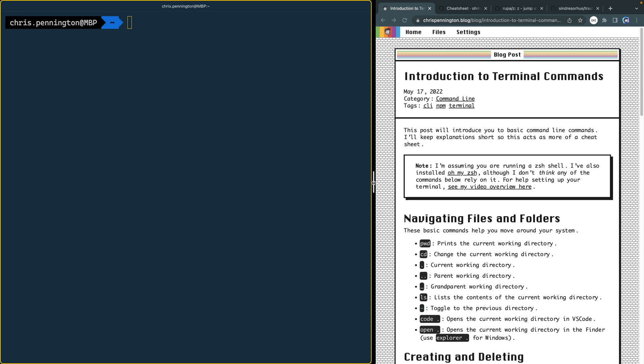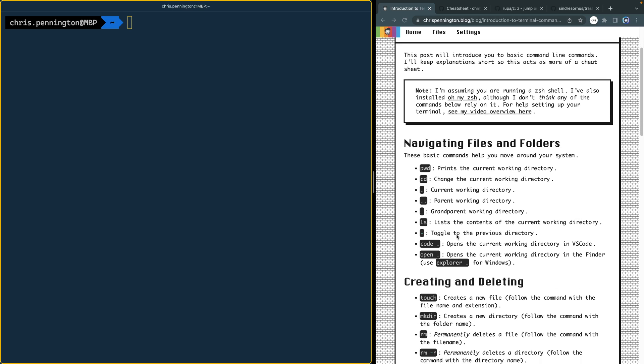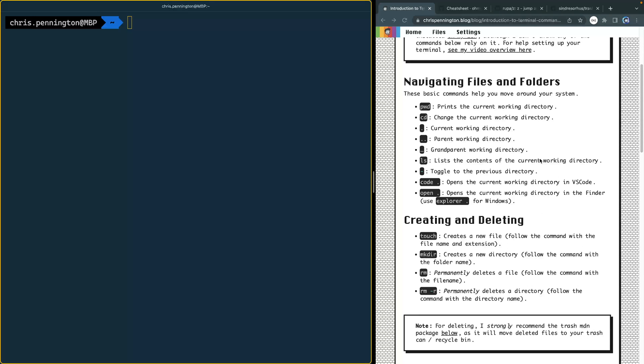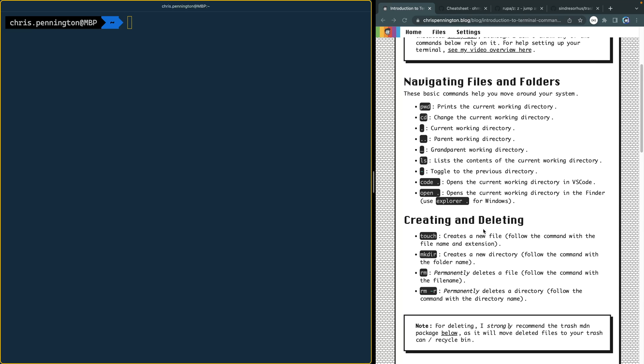I just did a video last week on my channel showing how to get this prompt set up and going with ZSH and Oh My ZSH. So what I'm going to do now is just show you some navigation, creating, deleting, all that kind of stuff, just basic commands that you might use with the terminal. We're going to move pretty quickly. The intention here is just to be able to show you these quickly and let you come back to them when you need them.